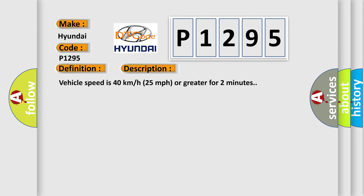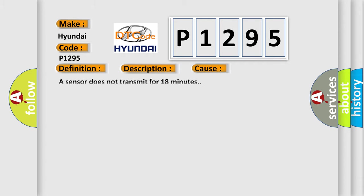Vehicle speed is 40 kilometers per hour (25 miles per hour) or greater for two minutes. This diagnostic error occurs most often in these cases: a sensor does not transmit for 18 minutes.